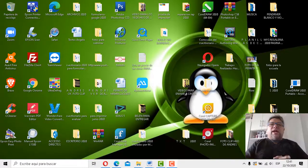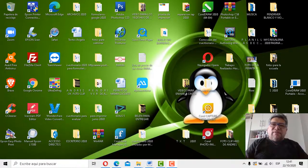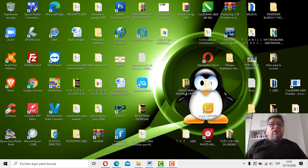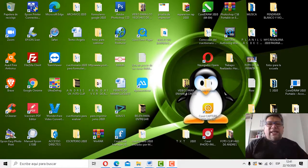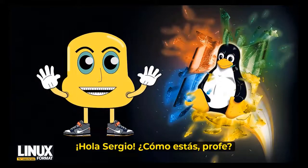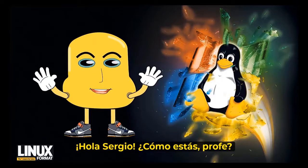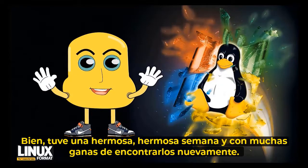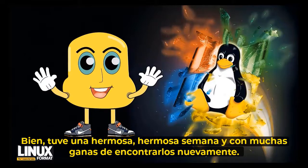¡Hola queridos alumnos, cómo están! Nuevamente el profe Brandán aquí en una nueva clase de informática, en una nueva semana con nuevos contenidos para que ustedes puedan aprender muchísimo más. Pero como ustedes saben, no estamos solos, así que le damos la bienvenida a nuestro amigo virtual. ¡Bienvenida a nuestro amigo virtual! ¡Adelante!